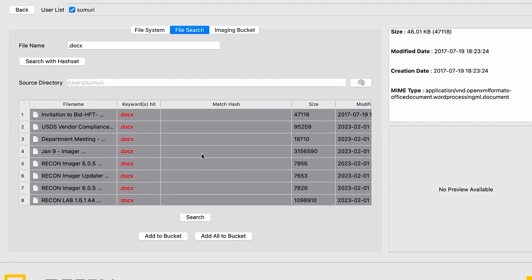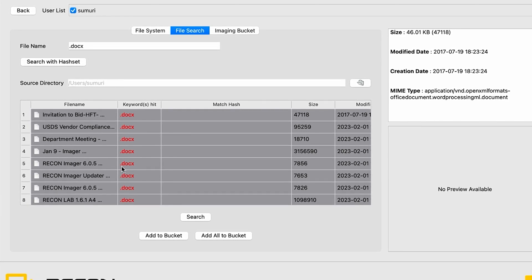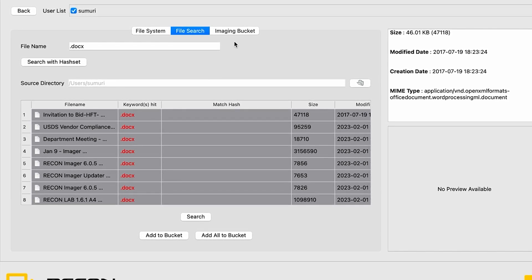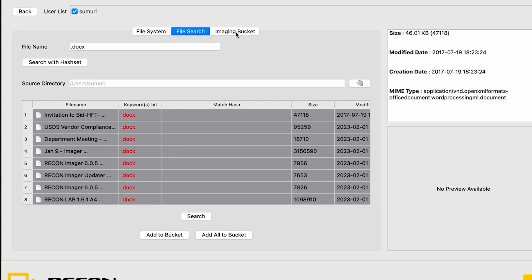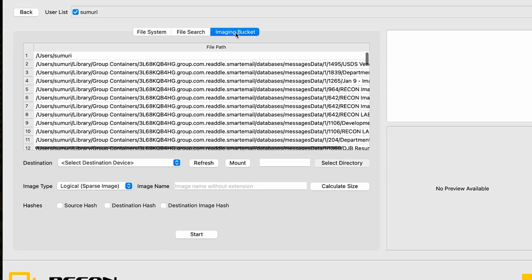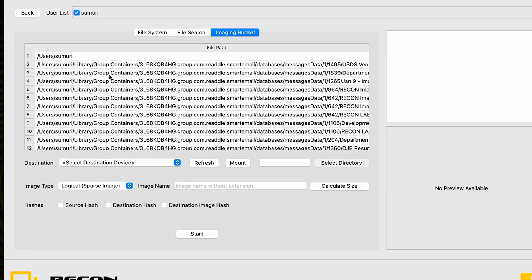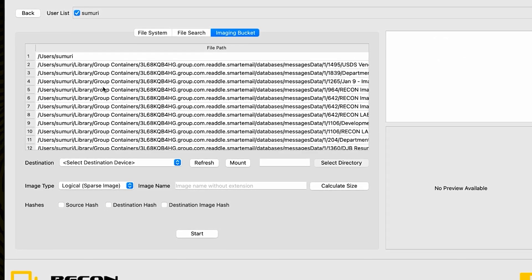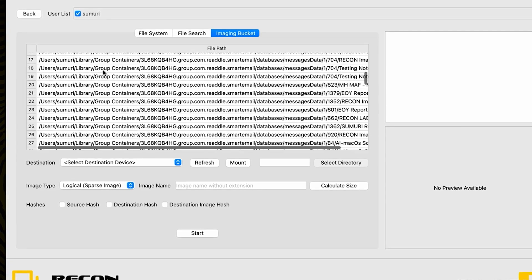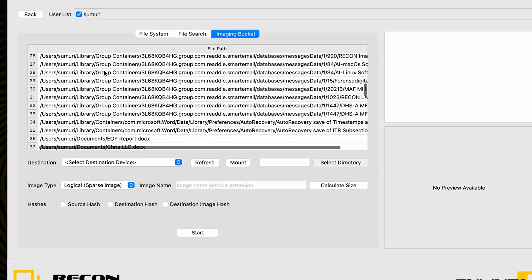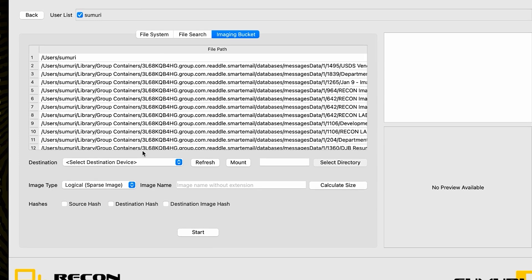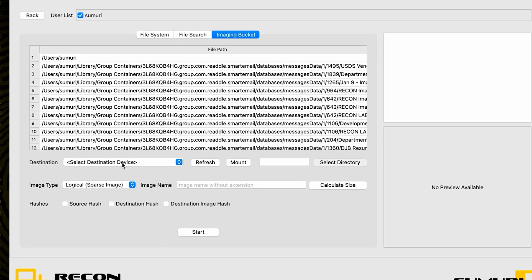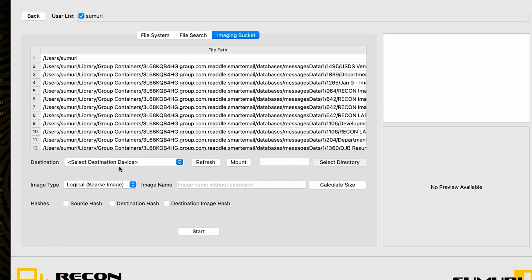Now once we have all of our bucket fully configured and we have all of the files that we would like to image added into it, we can simply navigate over to the imaging bucket tab for our final steps. Here in the middle, we can see all of the different files that we have added into our bucket.